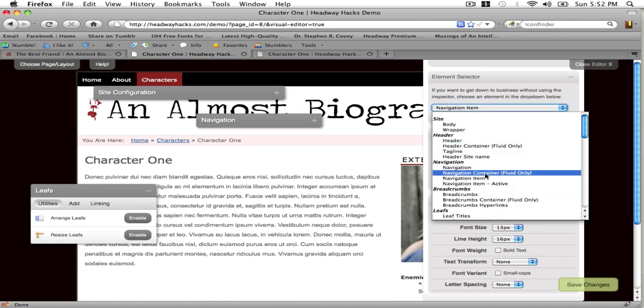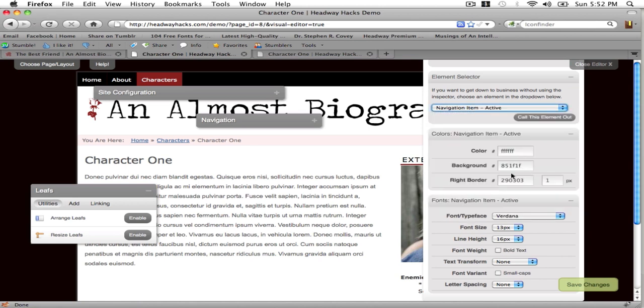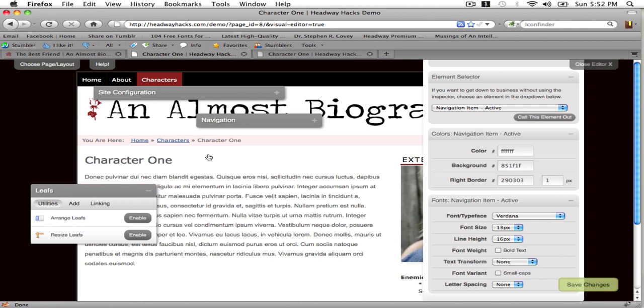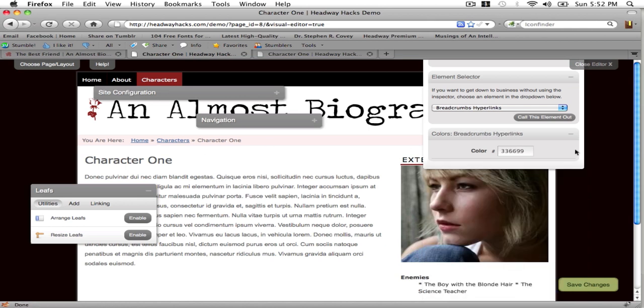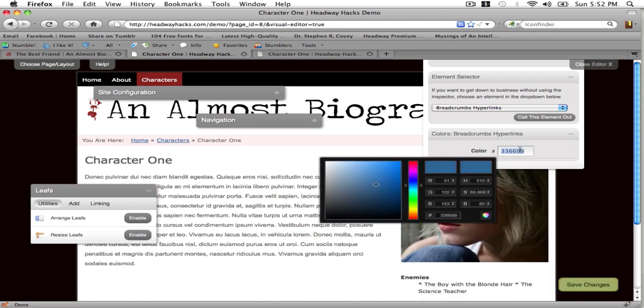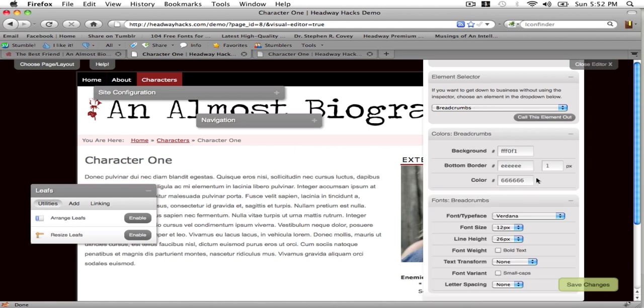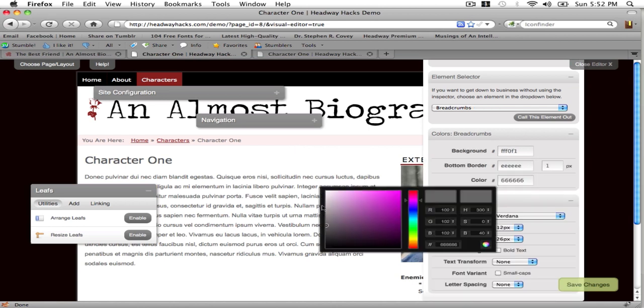Next I'm going to click on my active navigation item for my background color and I'm going to click on the link and change it.